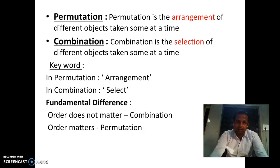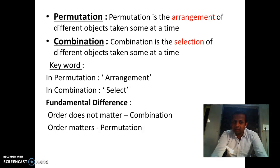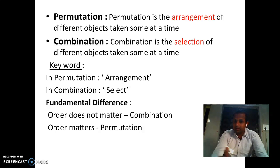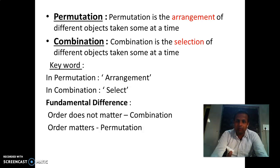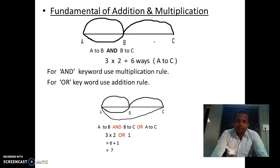In terms of keywords: in permutation the keyword is 'arrangement,' and in combination the keyword is 'select.' Through these keywords you can easily identify whether a problem is a permutation problem or a combination problem.